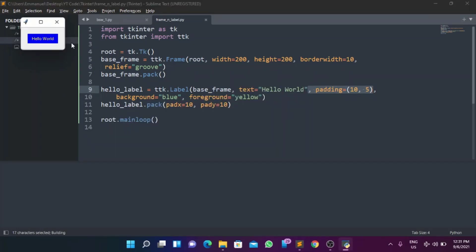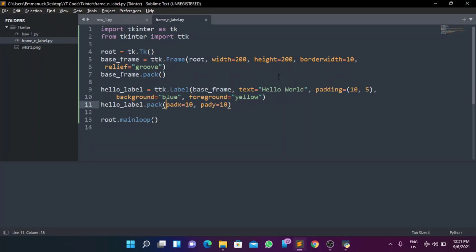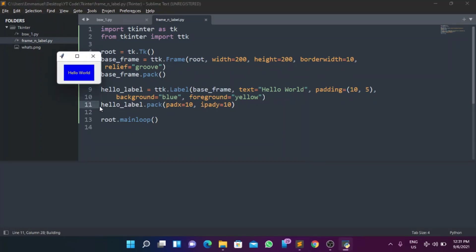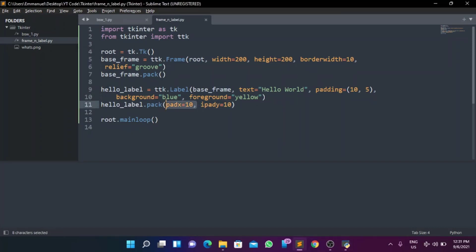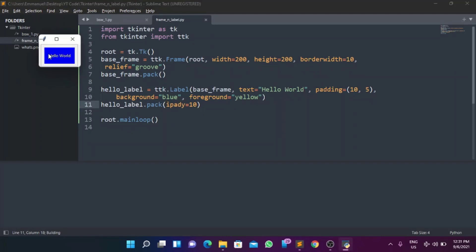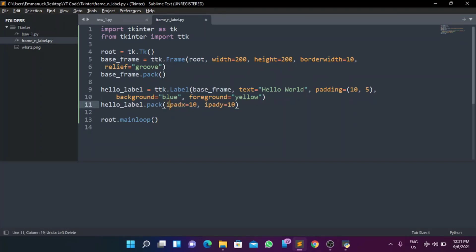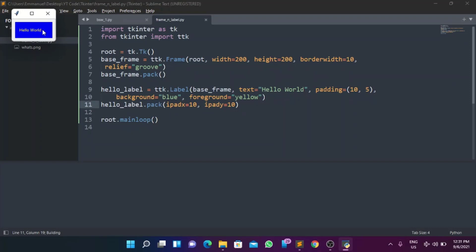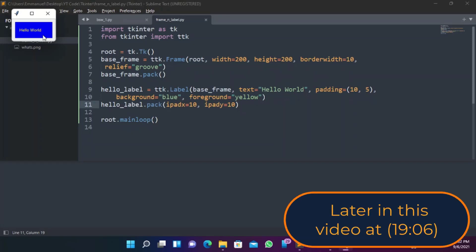To clarify the difference: 'padx' and 'pady' are for outer padding — the space outside the widget container. 'ipadx' and 'ipady' are internal padding — the space inside the widget around the text itself. So ipadx adds horizontal space inside, stretching the widget left and right around the text. I'll make sure to explain this in a better scenario in a future video.